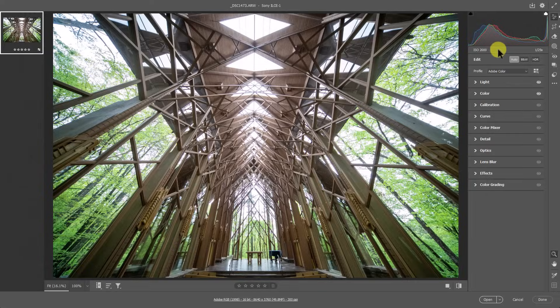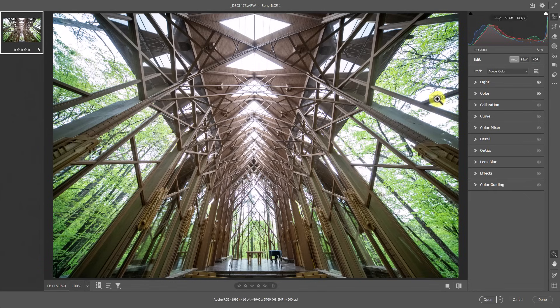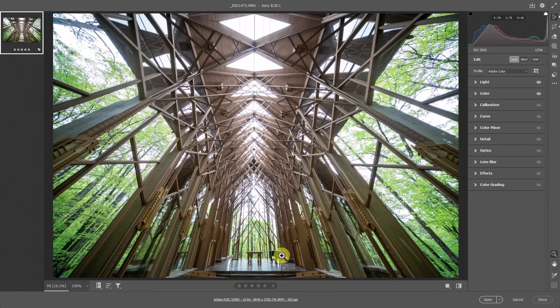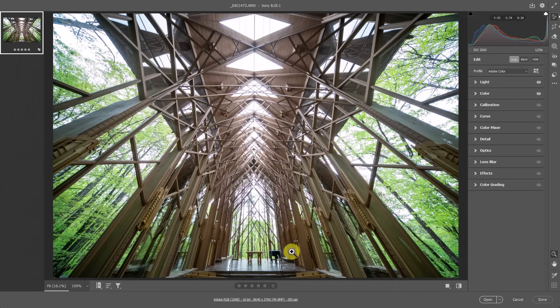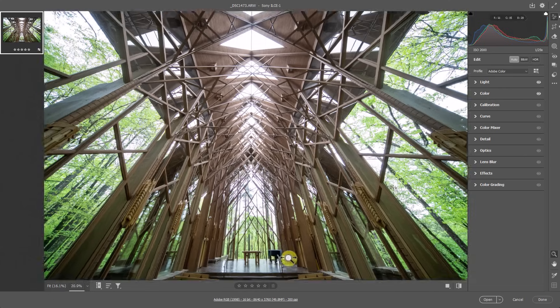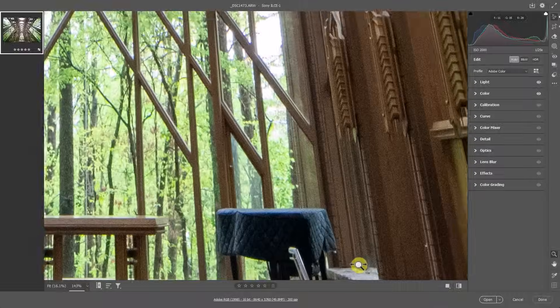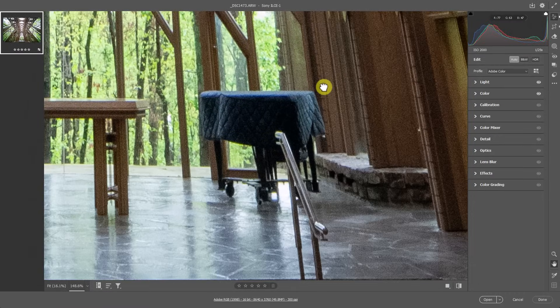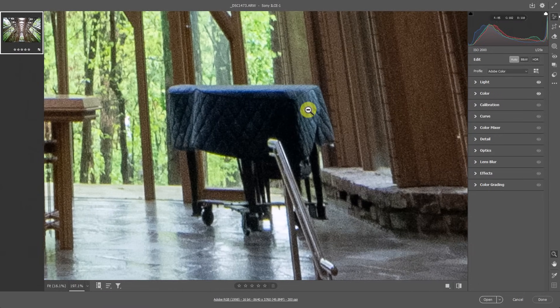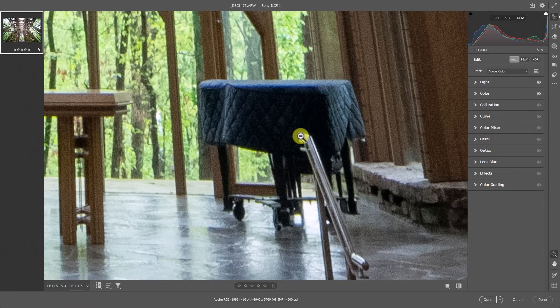This is an ISO 2000 image, which means it's going to be relatively noisy. I'm shooting with a Sony A1, so it's not that bad. But at the altar here of this church that I photographed in Arkansas, I want to get rid of the piano here because it doesn't create balance with the rest of the image.